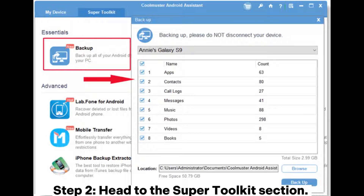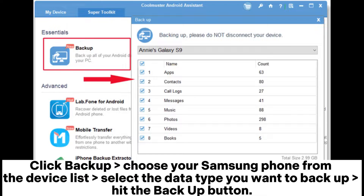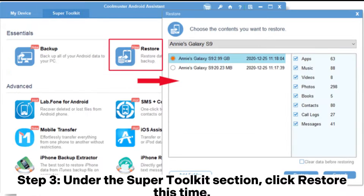Step 2. Head to the Super Toolkit section. Click Backup, choose your Samsung phone from the device list, select the data type you want to backup, then hit the Backup button.